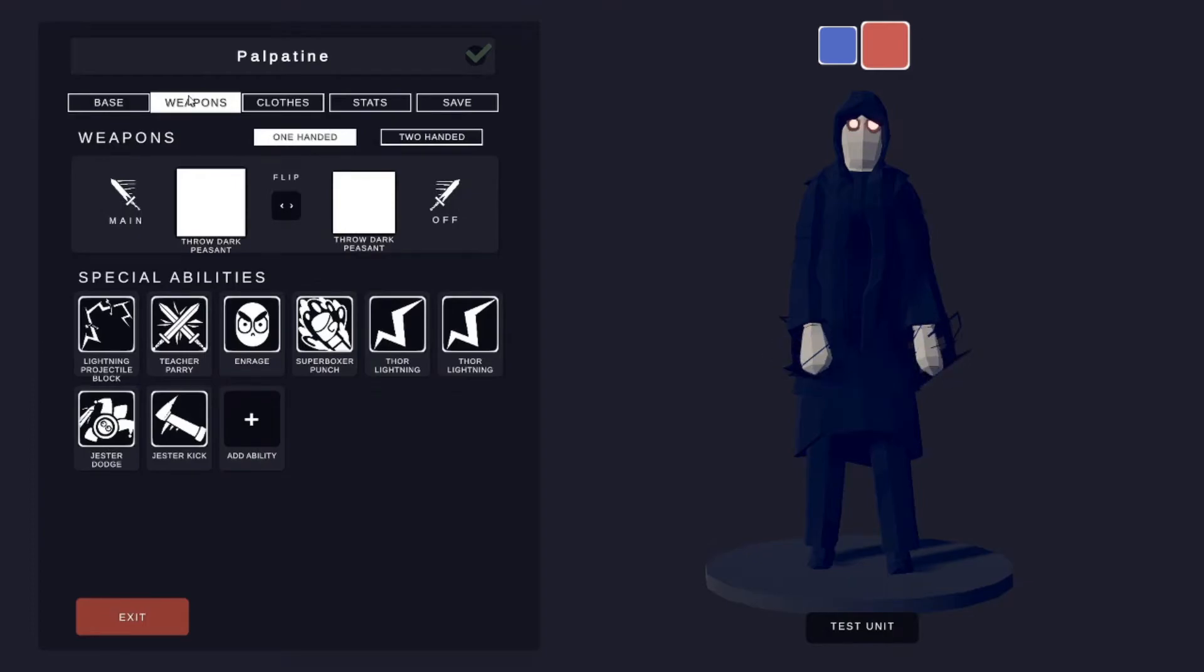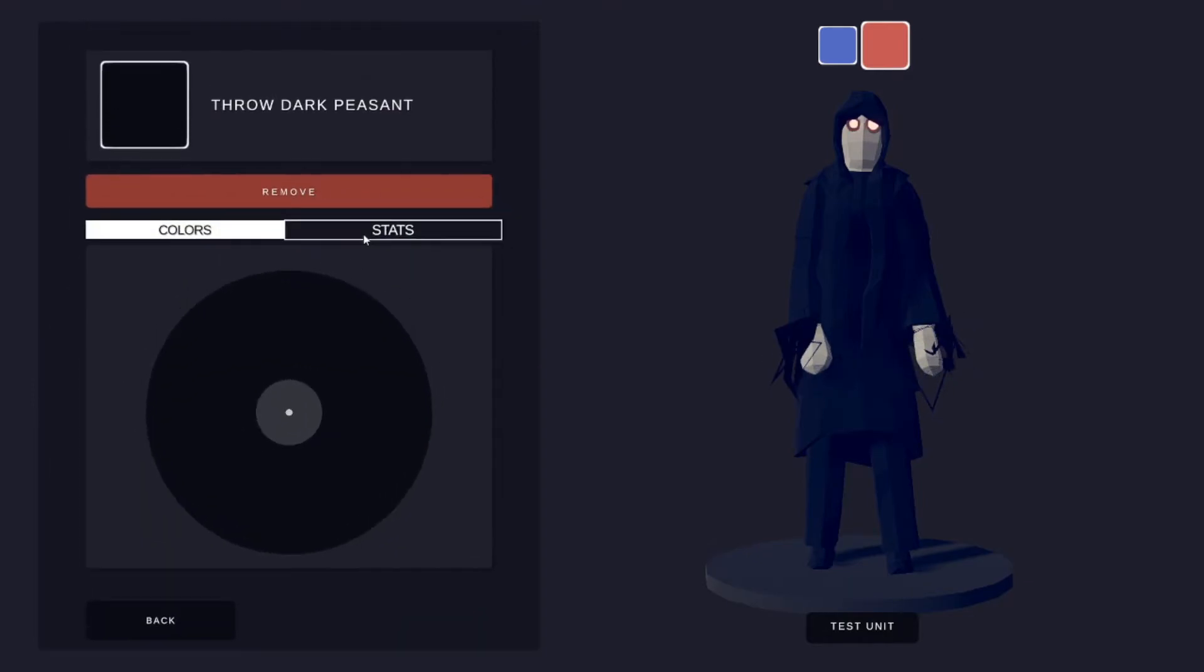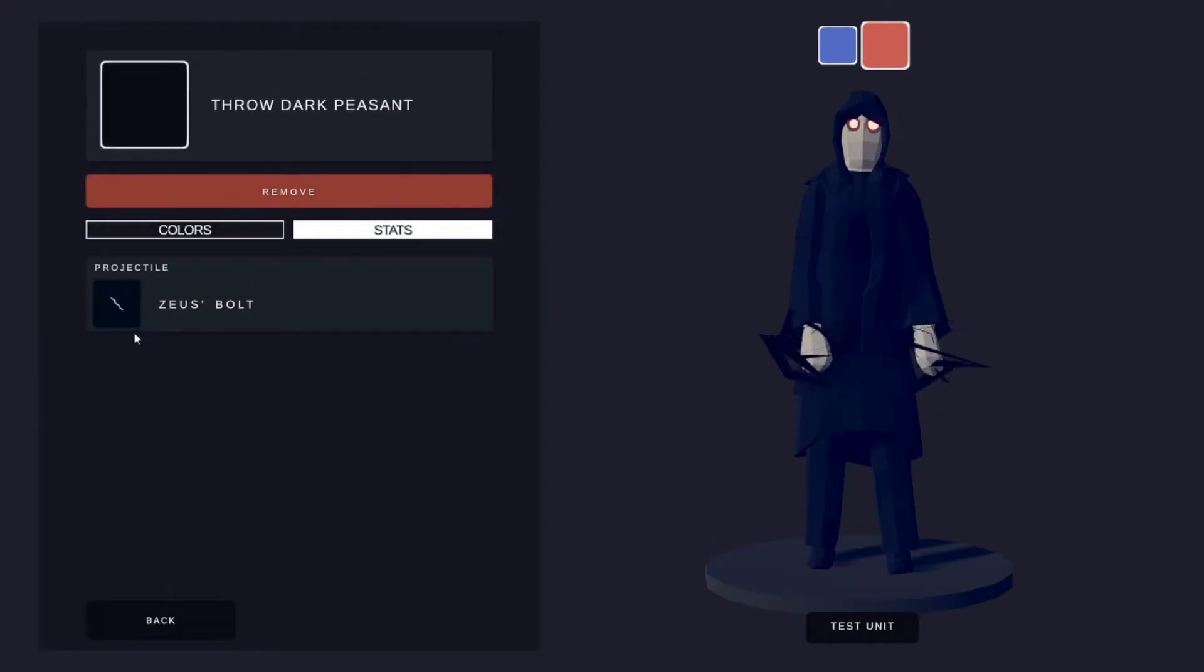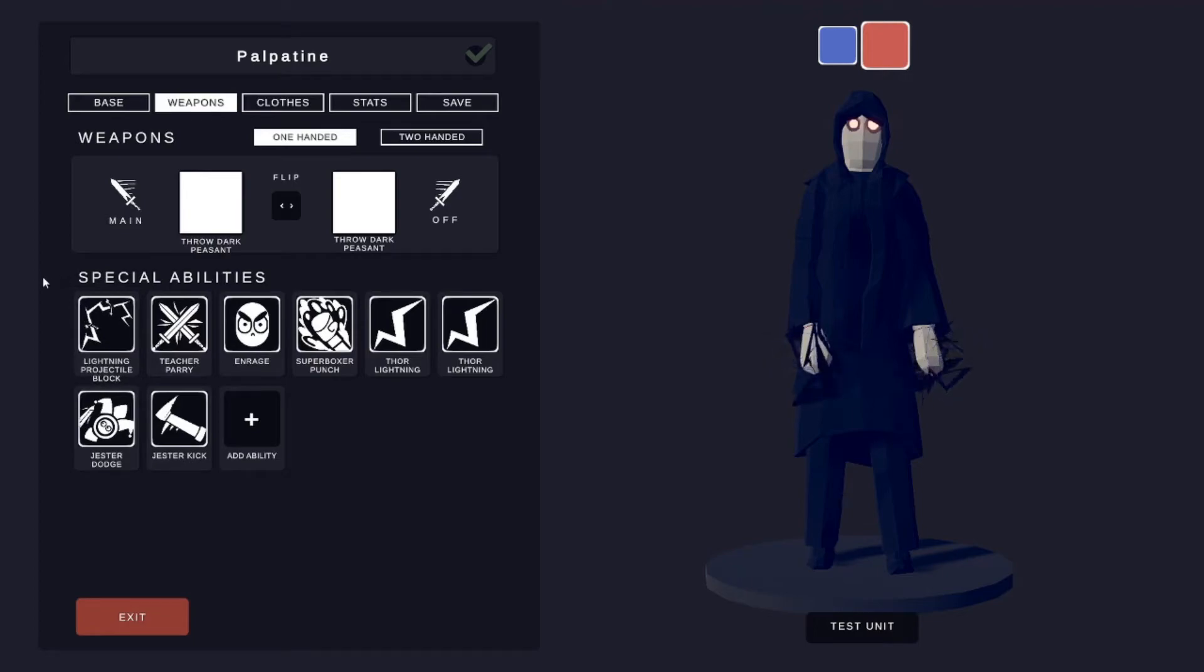For weapons, he's got Throw Dark Peasant, which has a Zeus Bolt as the projectile.